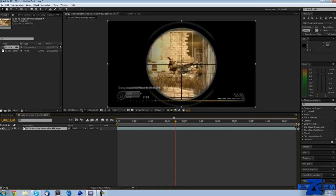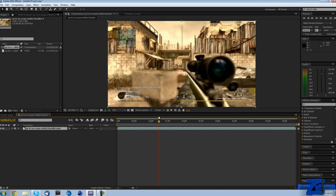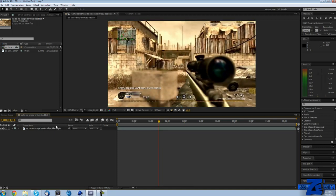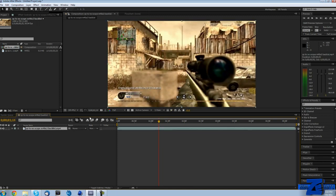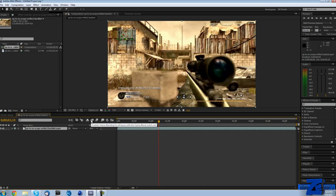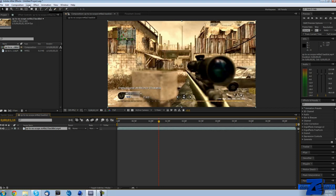To use Twixtor in After Effects, the first thing you're going to want to do is click on enable frame blending for all layers with the frame blend switch set. Click on that button right there, make sure your clip is selected and then click on that.